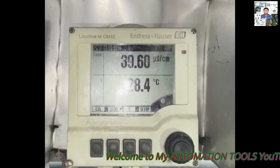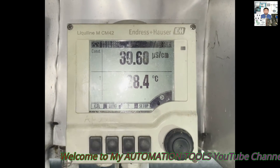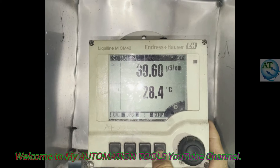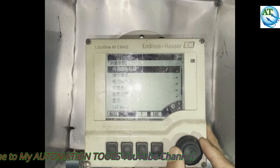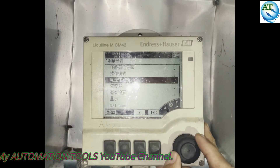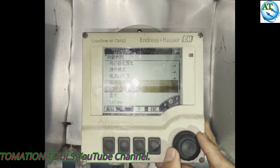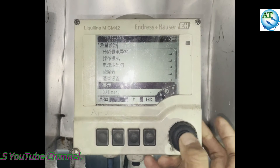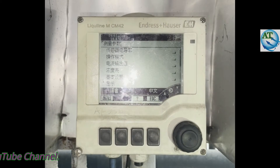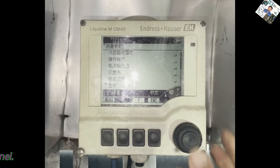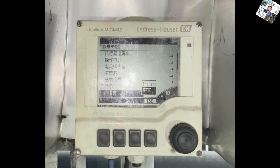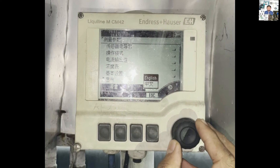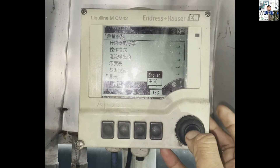First, we change the language of this transmitter. You can see it is the conductivity analyzer transmitter. First, we change the Chinese language to English language. So, we go to the last menu and then press this button. Then, if you see the English language option, press English.